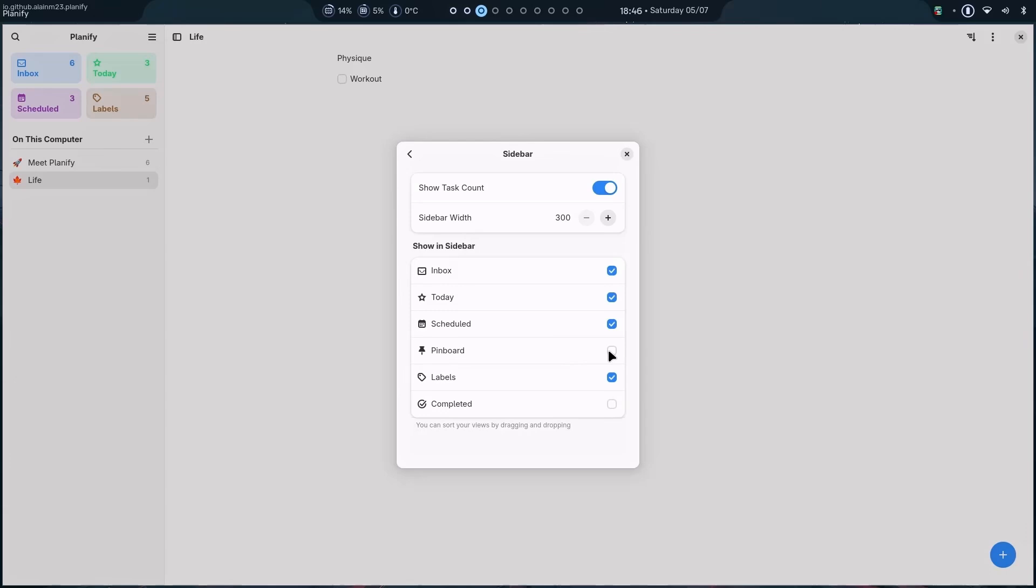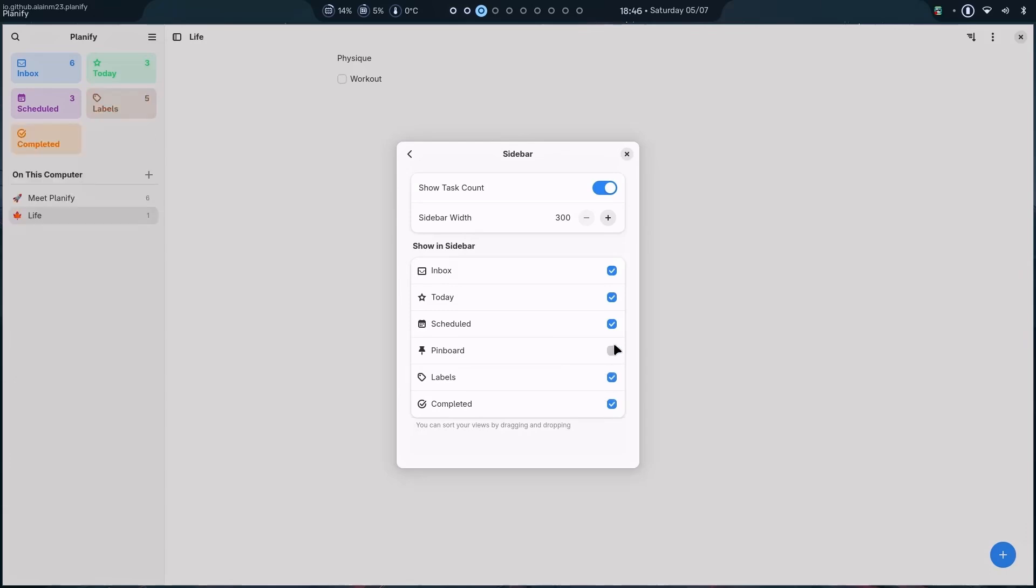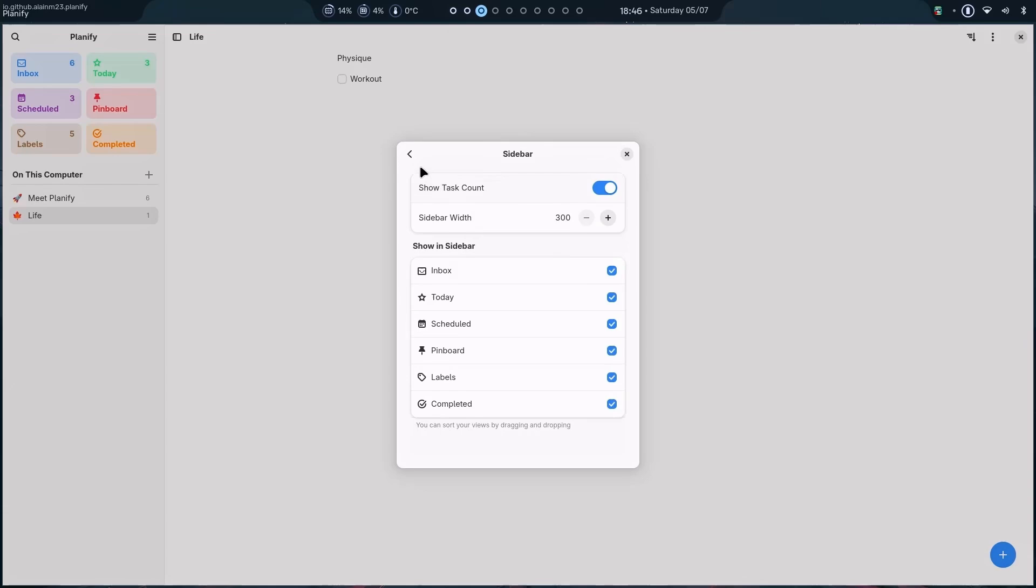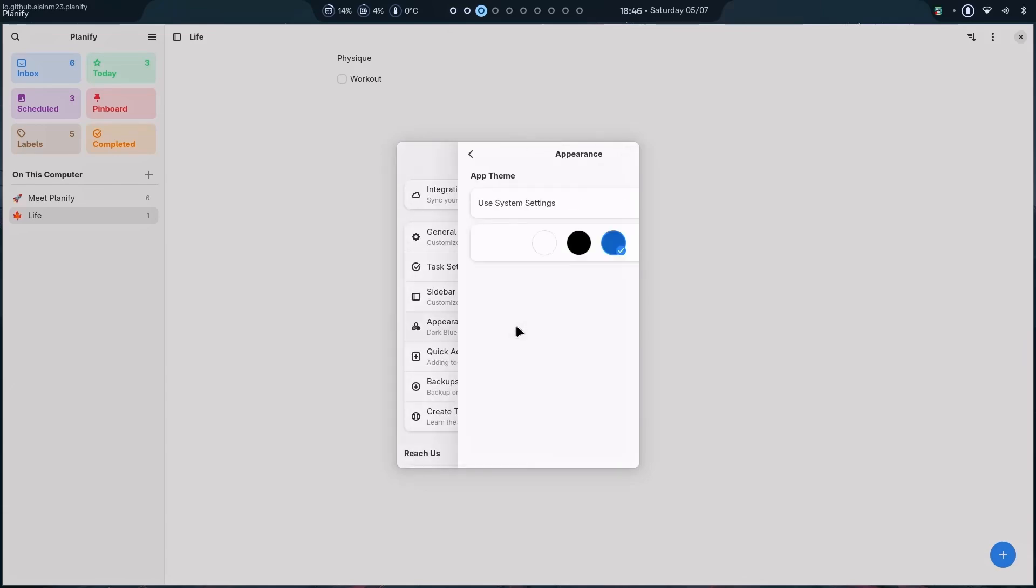Then, sidebar. We have the pinboard as well. Well, just now. Completed. This is also a nice one. So, let me just add these. Now, it looks fulfilled. Then, appearance. We have a dark mode as well.